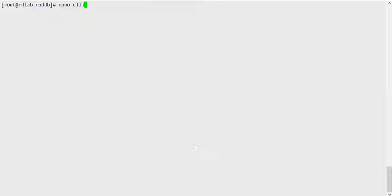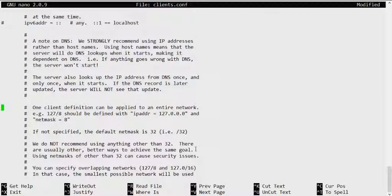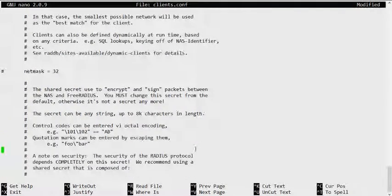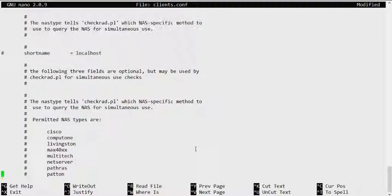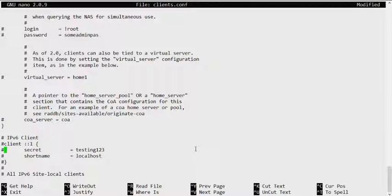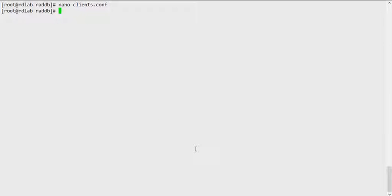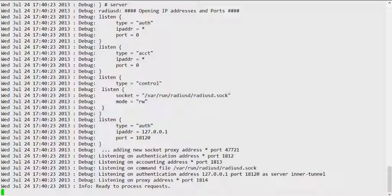By default there will be a user there. We need to go to the clients.conf file and comment out the existing client localhost definition to avoid the duplicate. Once that's commented out, let's try radiusd again — and now it says 'ready to process requests,' which means we can safely start FreeRADIUS. I'll cancel out with Ctrl+C and add radiusd to startup.